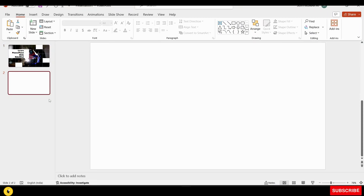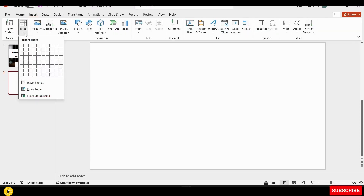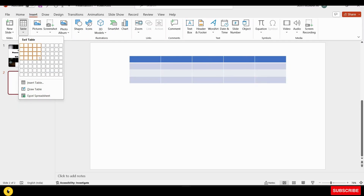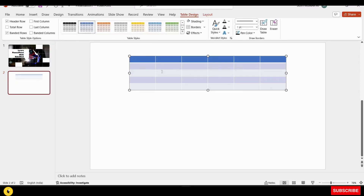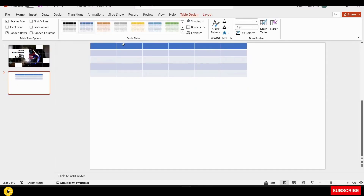I will add a table. We will select the rows and columns. I will select the table and this table will adjust.